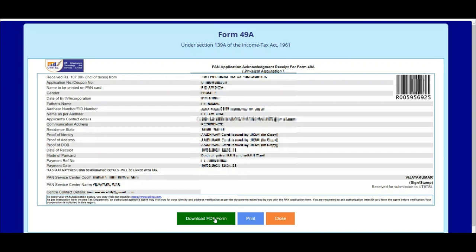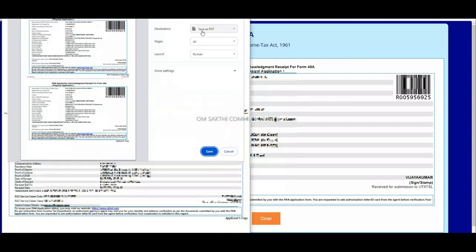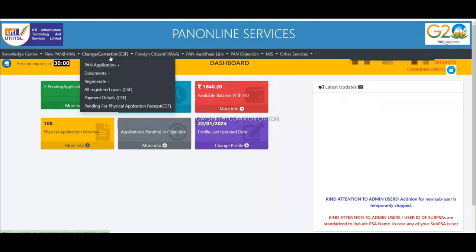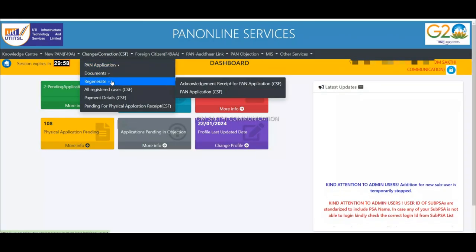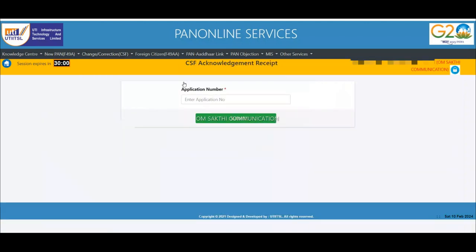If you did not print the customer details, if you have a CSF you can access the CSF. If you have the application number, you can get the application number. If you have a document, you can check the coupon number. If you have all registered cases, you can check the coupon number.